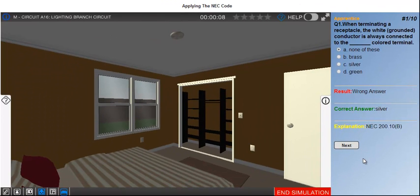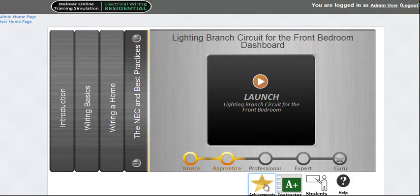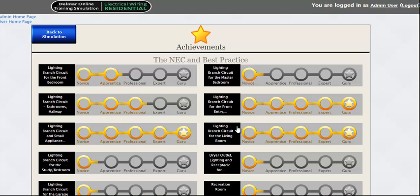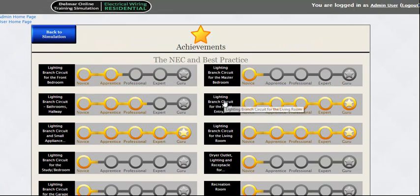When finished with the quiz, press End to view your results status. The achievements icon at bottom will help you keep track of your progress on all 11 rooms.